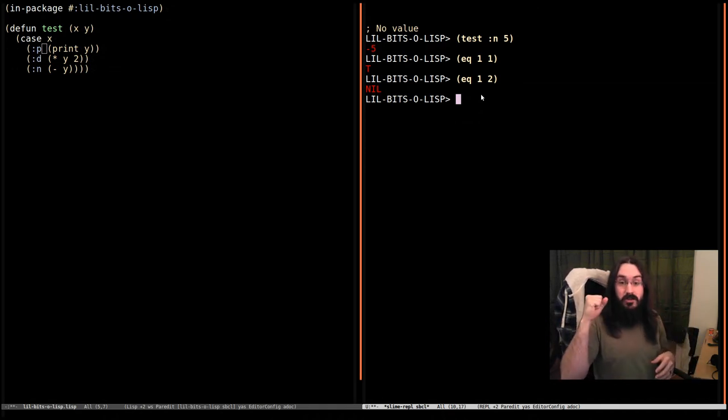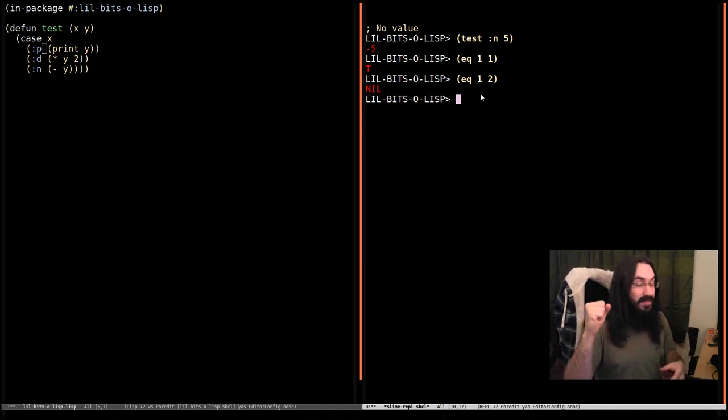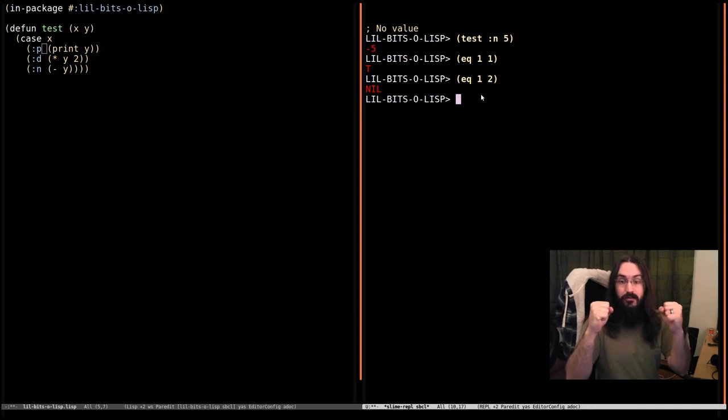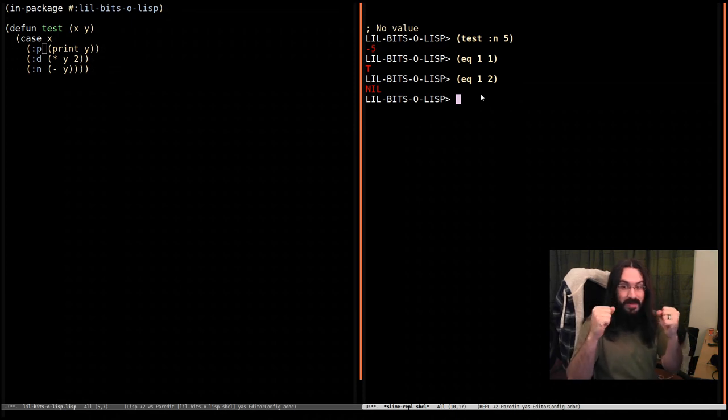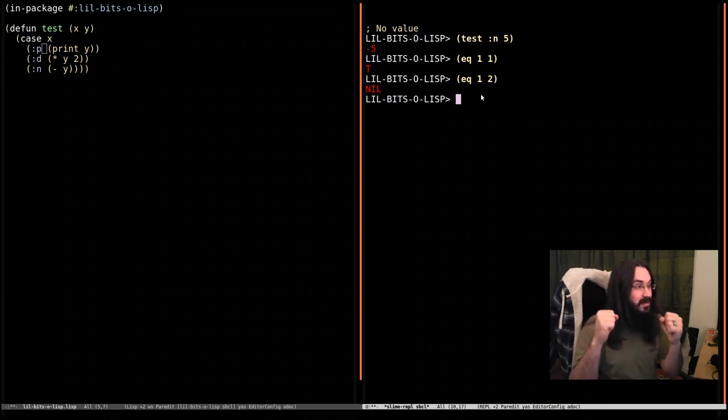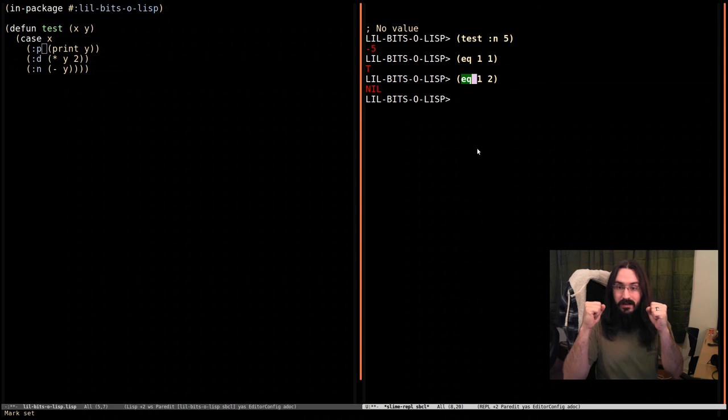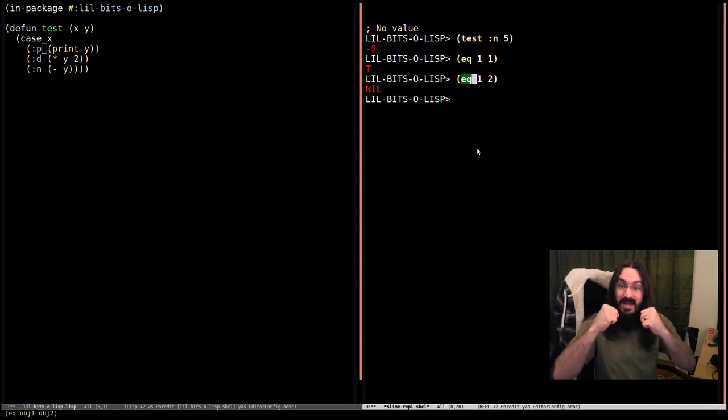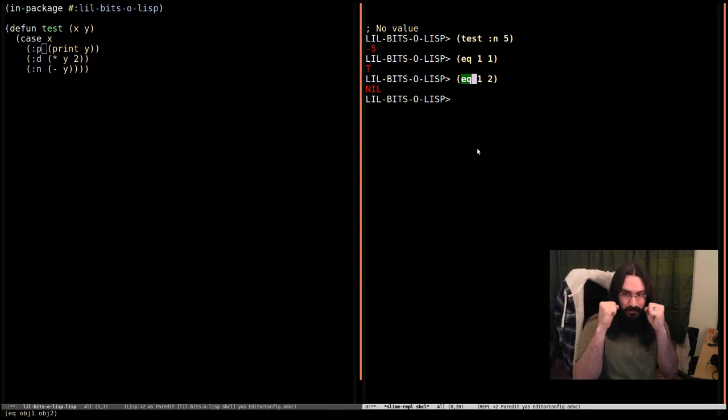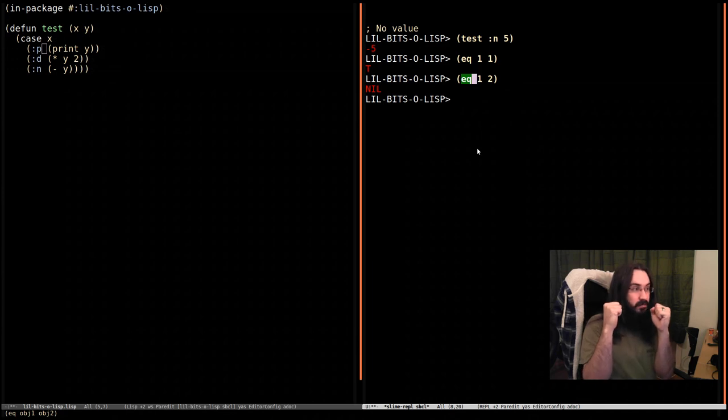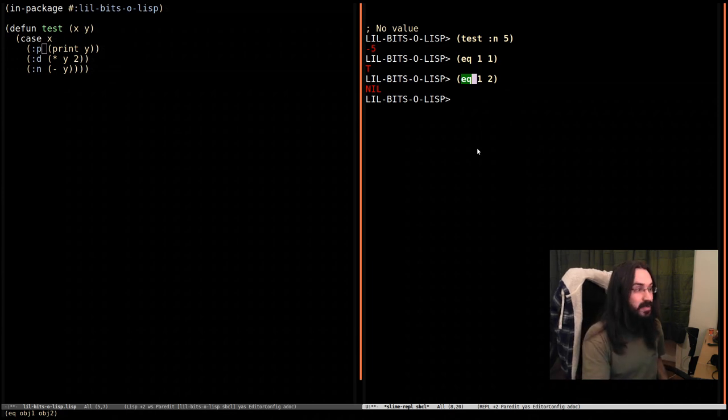And it might just be storing the number three. And then you might have the literal three. If you compare those two, they're going to, under EQ, under EQ, those are not identical. They're not the same thing in memory, which means you have two number threes which are going to return nil when compared with EQ.